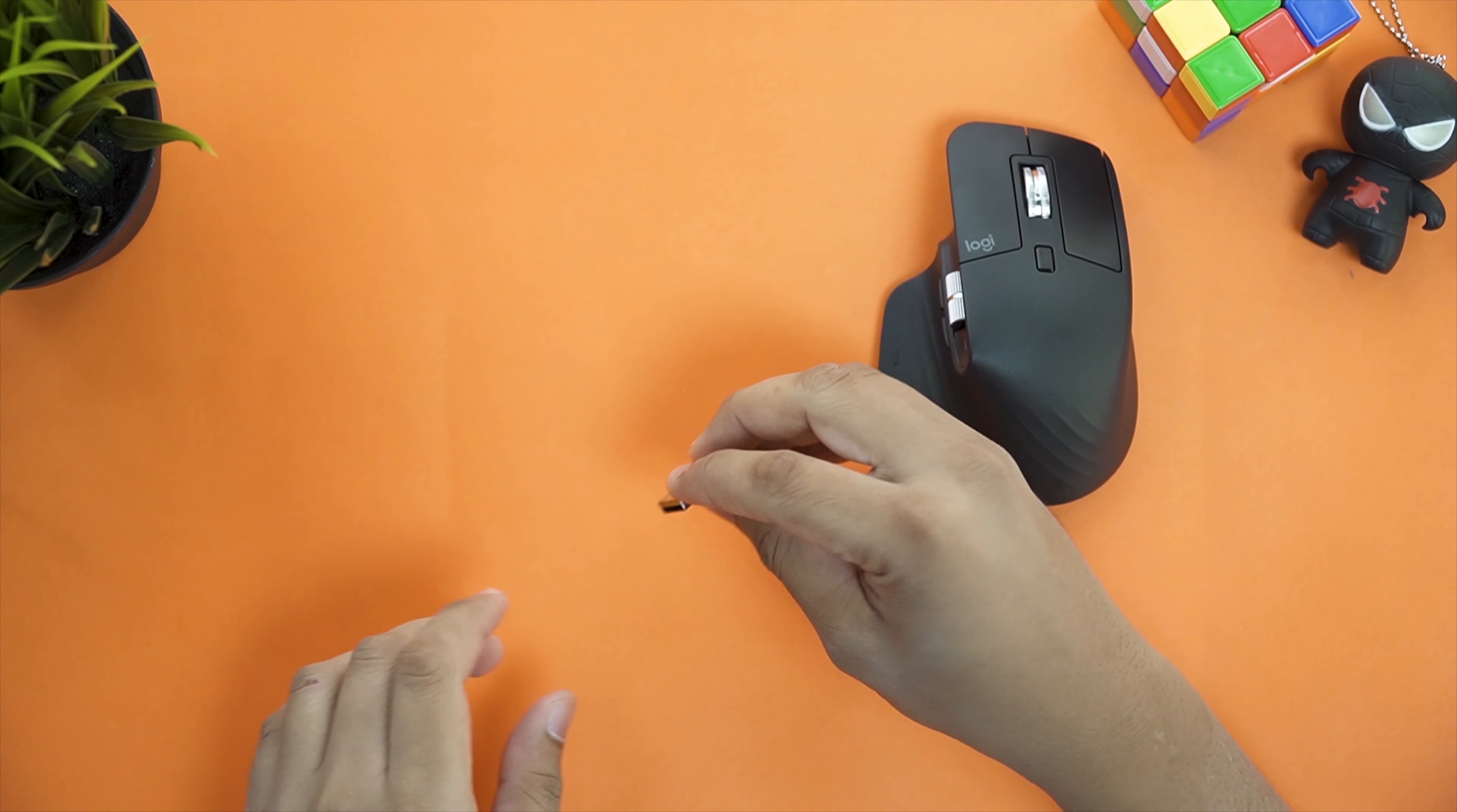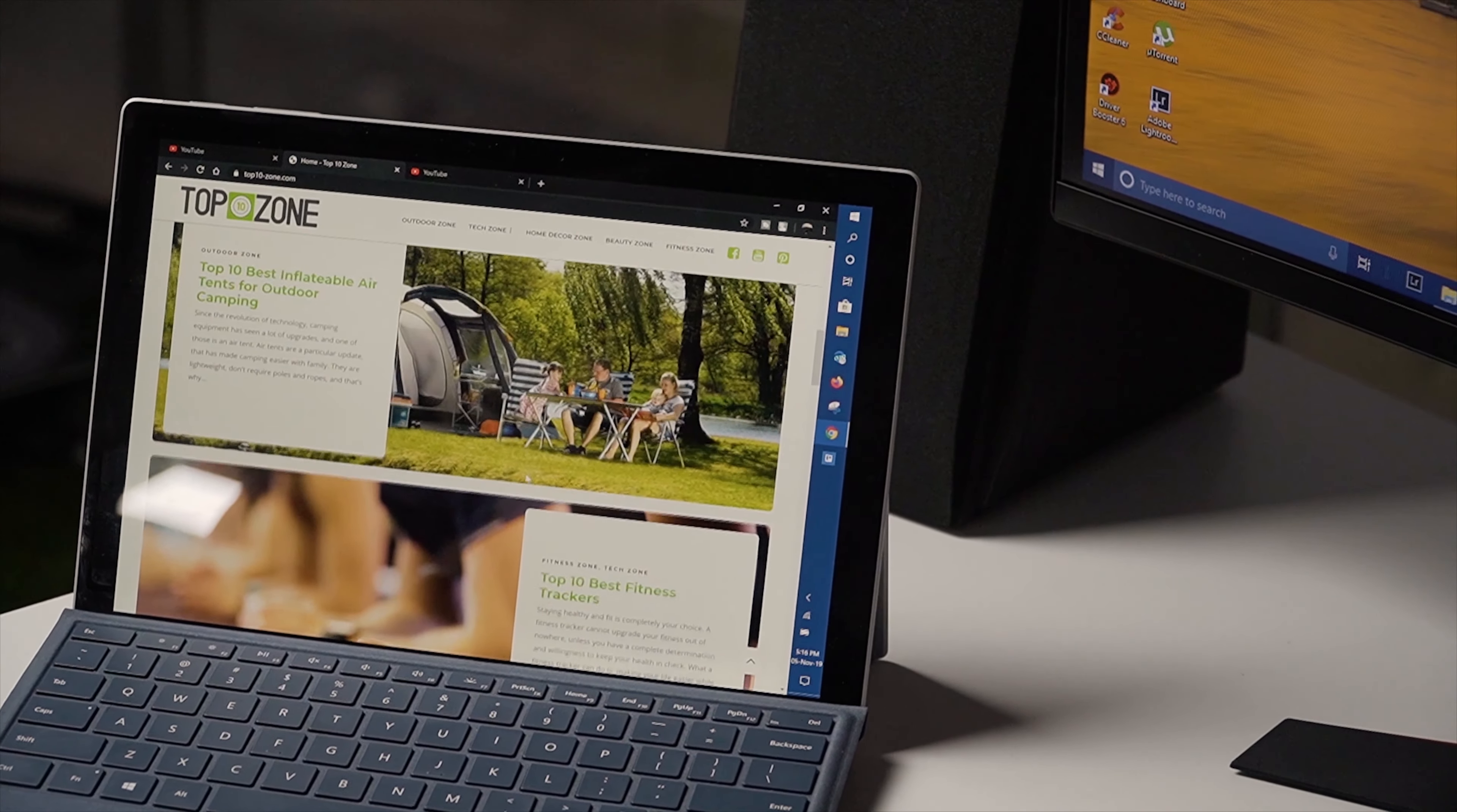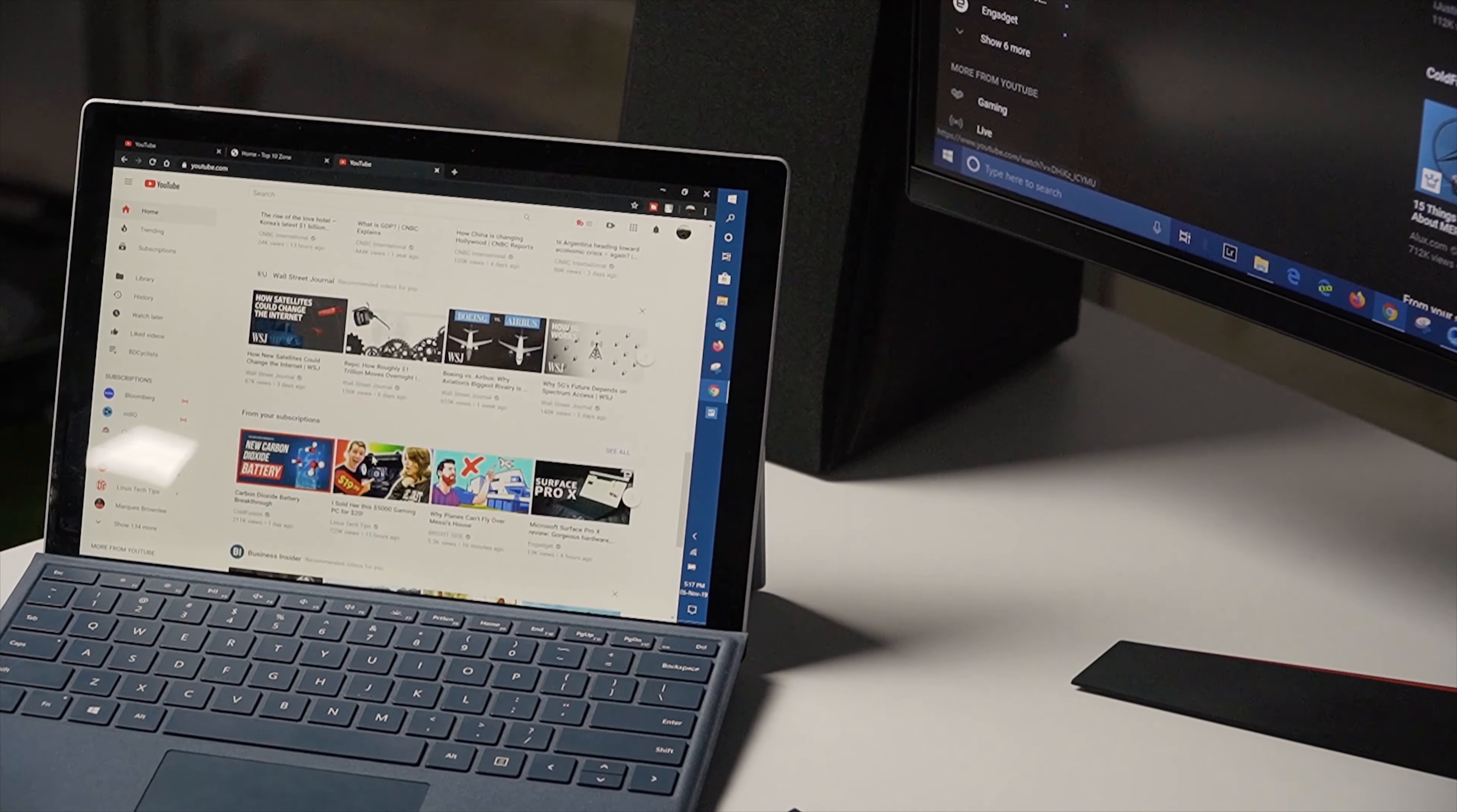Like the 2S, the Master 3 connects via the unifying receiver or over Bluetooth and supports easy switching, which means you can switch between three different systems at the same time by this button on the back. I think this is a pretty cool feature which will come in super handy when I'm working in an environment where I have to switch between different systems at the same time. This also enables users to transfer text, images, and files between different computer systems, which is another cool feature that helps to maintain better workflow.